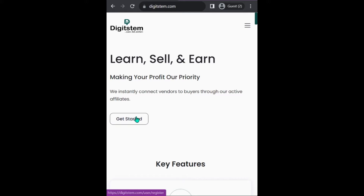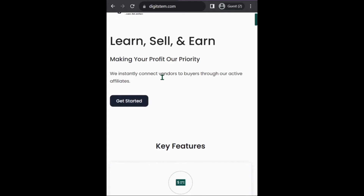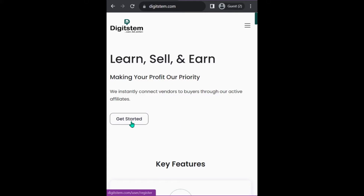To get started, you can click on 'Get Started'. This is digistem.com — you can see it over here. That's the URL. You have to be sure the URL is correct and that you are on the right page before you do anything. Then click on 'Get Started'.